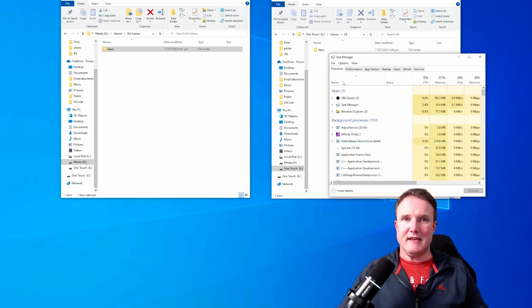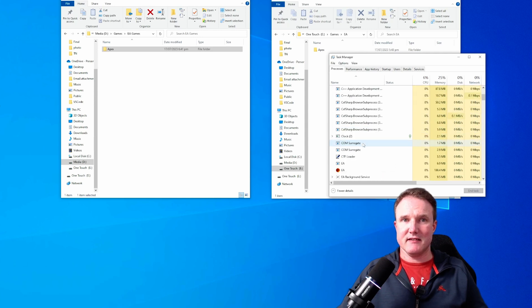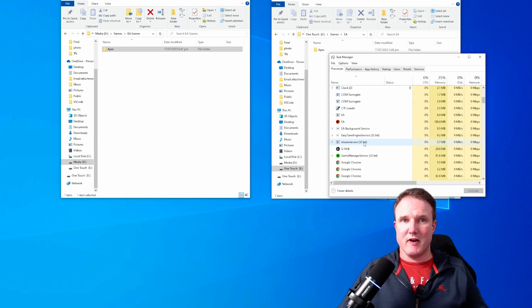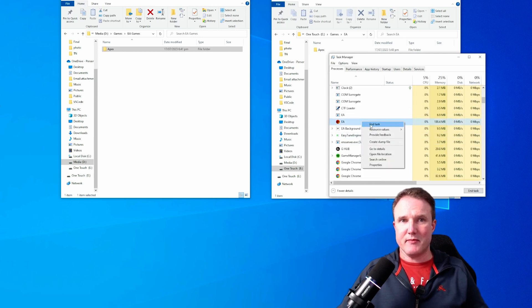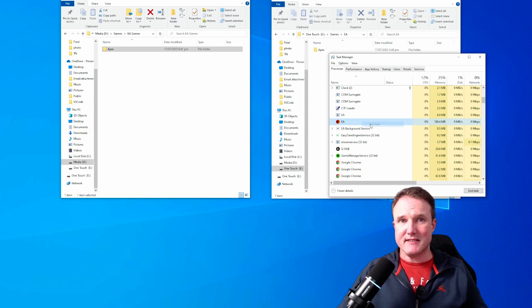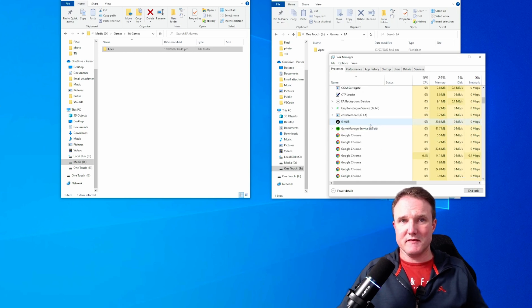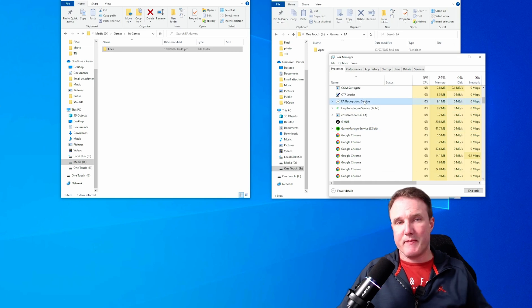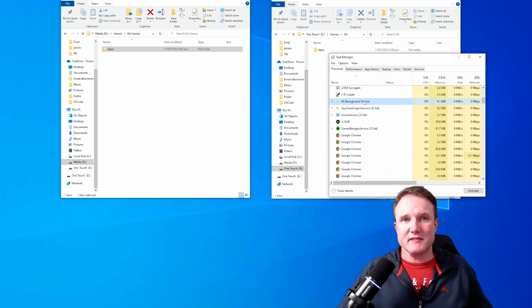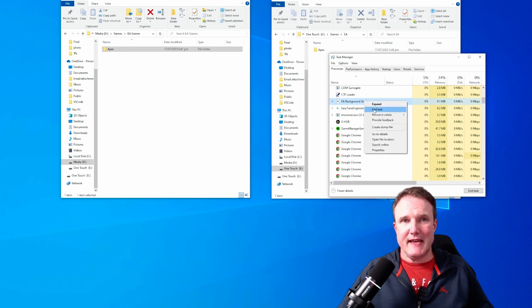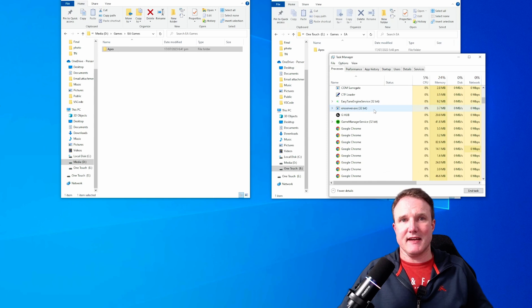Now in this list of processes that are here, you will find EA. So you want to kill the app, right click and select end task. And then the background service is probably still running. There we go. EA background service. So you want to right click on that and do end task as well.